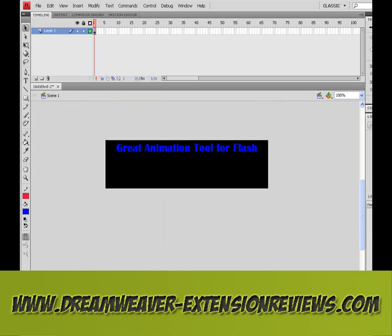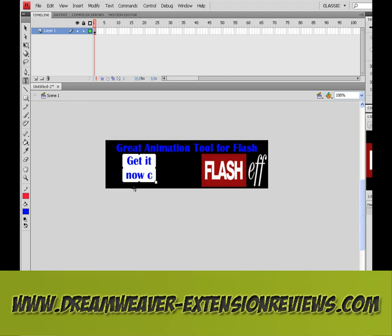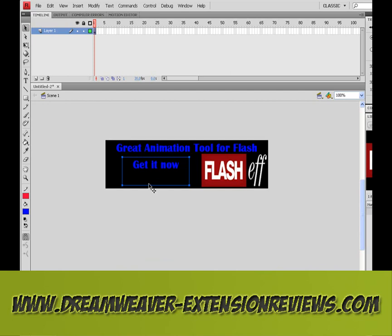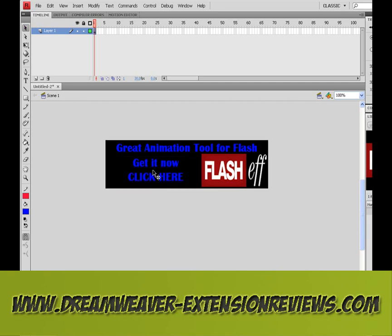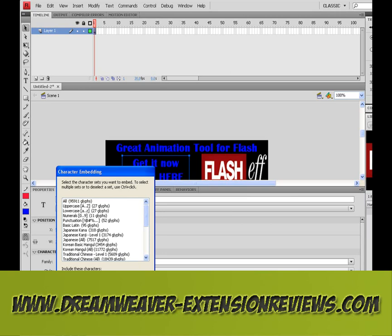Import our image. Obviously, with any text you need to embed the characters so they will show up in the final animation.